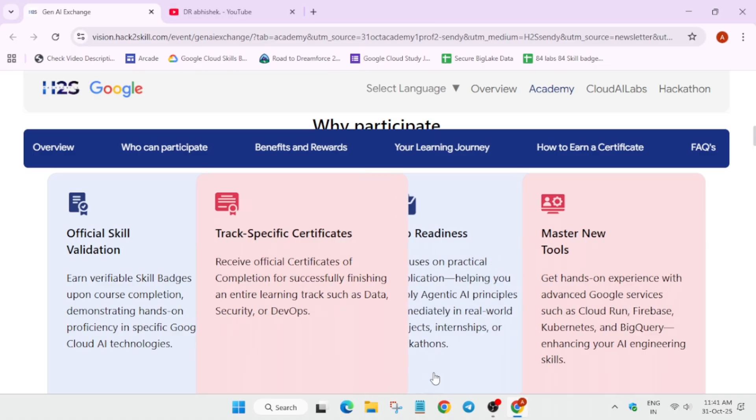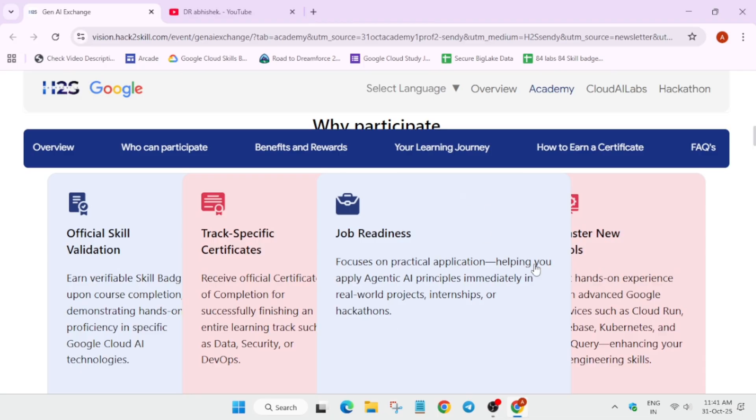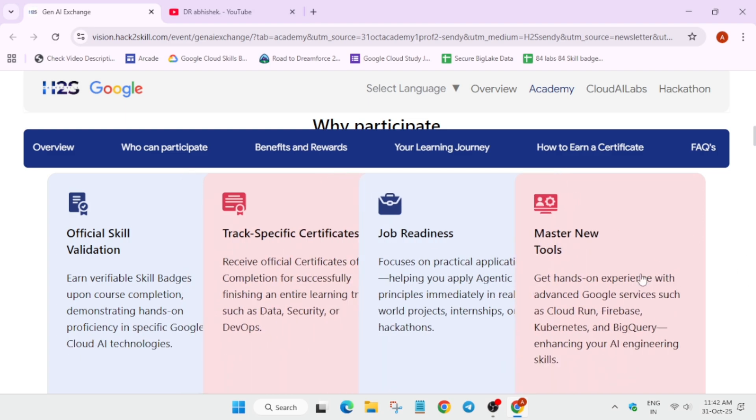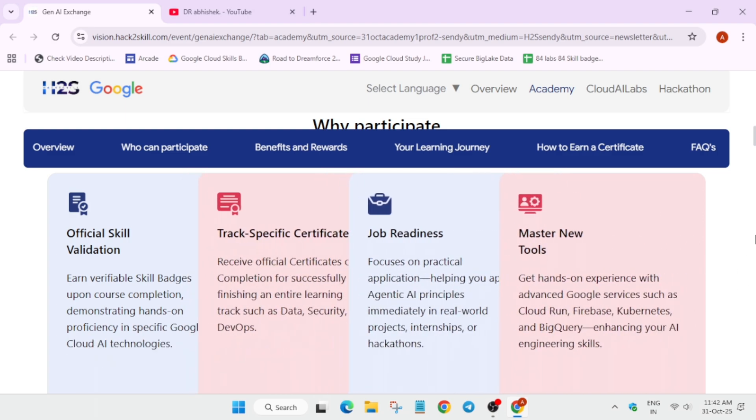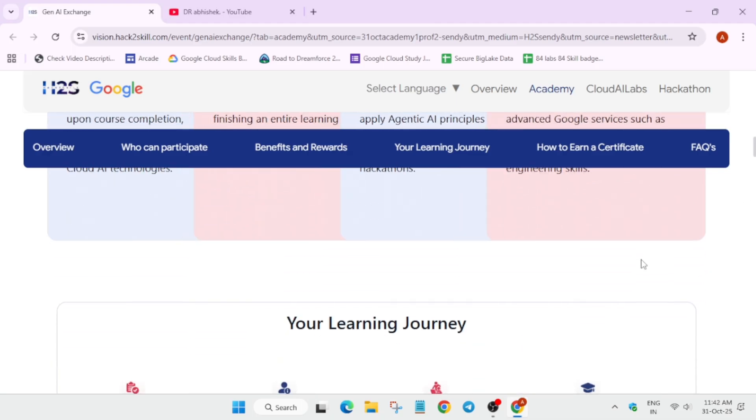They have partnered with Google. You'll be getting track specific certifications and apart from this, you will get a chance to job readiness. Basically, for the interviews, you'll be shortlisted depending on your performance. Now, here you can see you'll be able to get free access of the cloud tools which cost more than $300.